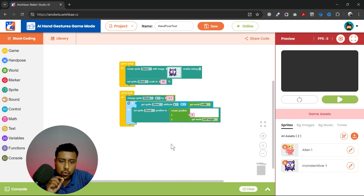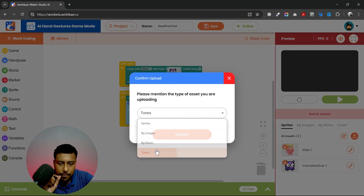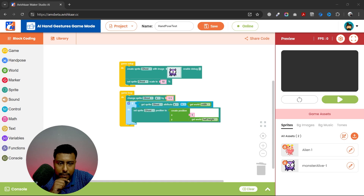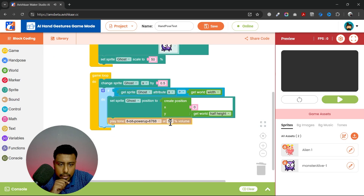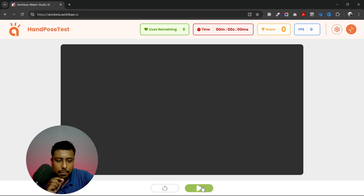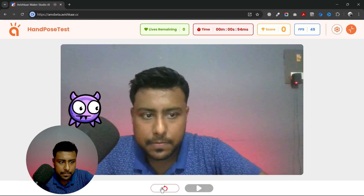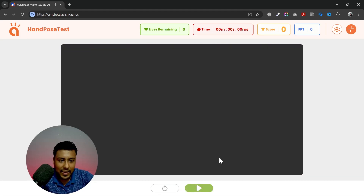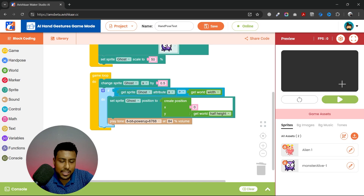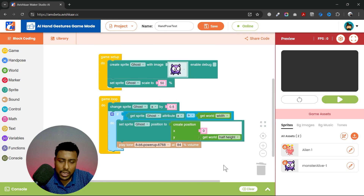What if I also want to add a sound — so whenever the sprite moves around the screen, it creates a sound? I'll upload a tone, something like a power-up sound. Then I'll play this tone inside the if block. Now you can see: whenever the sprite moves beyond the screen, it plays a sound that seems like gaining a score.